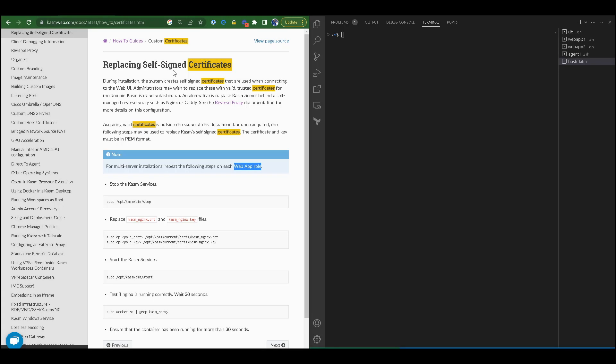Welcome to Chasm Workspaces. In this tutorial, we will replace the self-signed certificates on a Chasm workspace with our own custom SSL certificates. To do this, we will first need to determine the type of architecture we have for our Chasm workspace—whether we have a single server installation or a multi-server one.